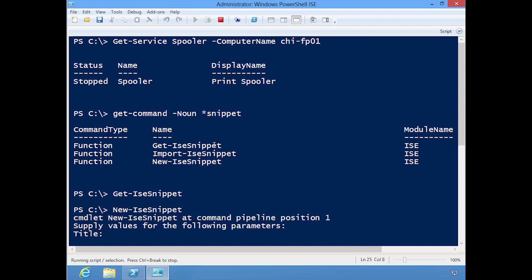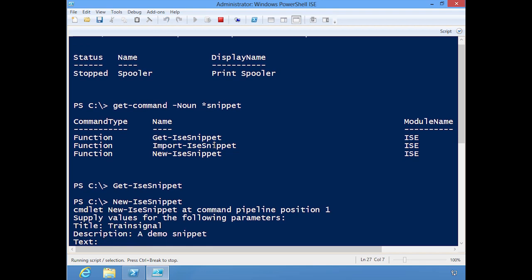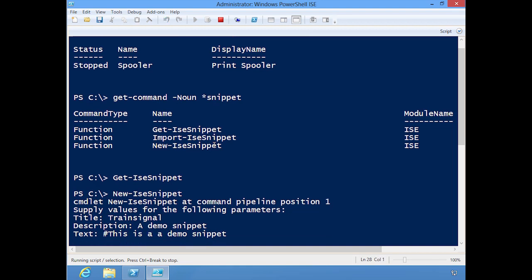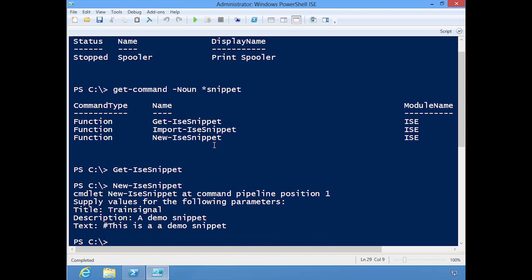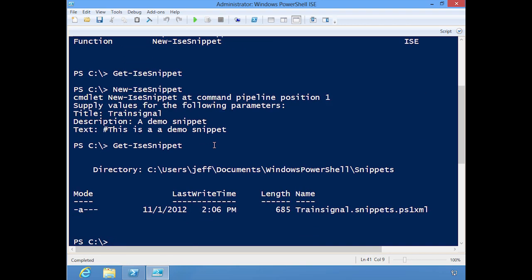Title: let's say TrainSignal. Description: a demo snippet. And then the text will be the value that you want to put into your snippet. I'm just going to make this a comment saying this is a demo snippet. Take a moment to save it. Now if I run that get-ISEsnippet, I see that, and you can see the snippets are stored under your Windows PowerShell directory. There's my snippet saved as a PS1XML file.